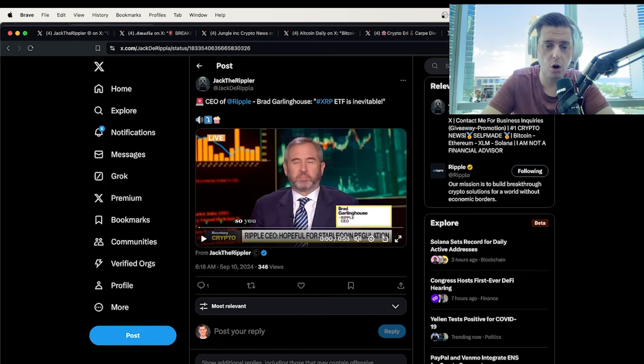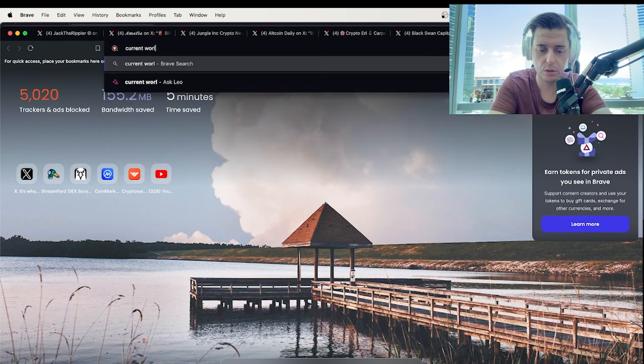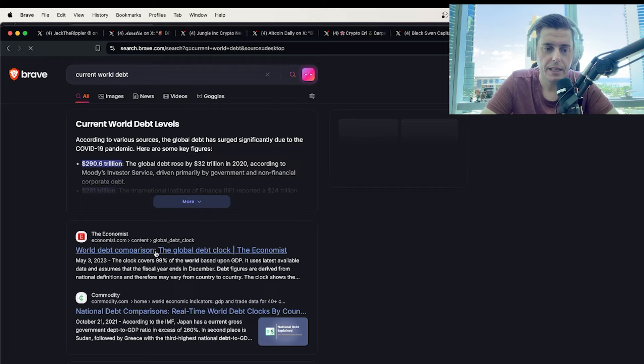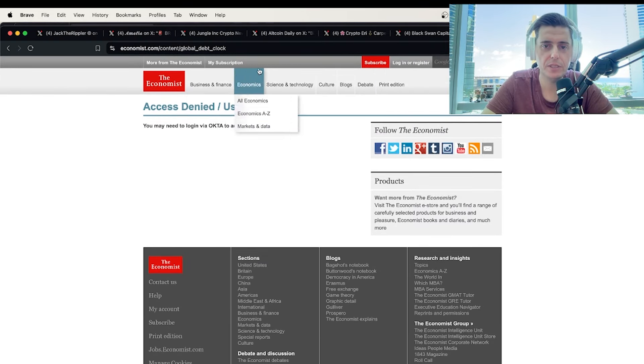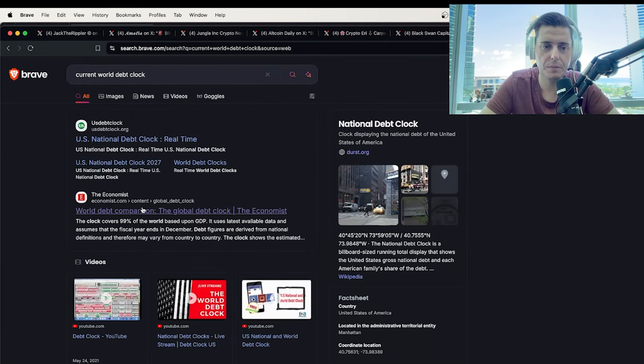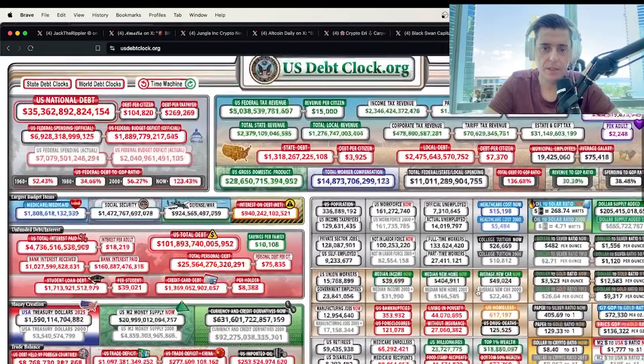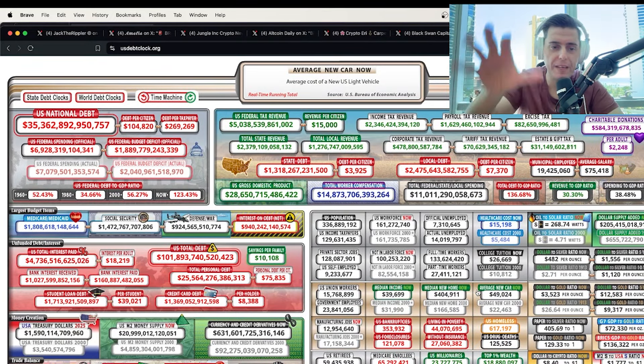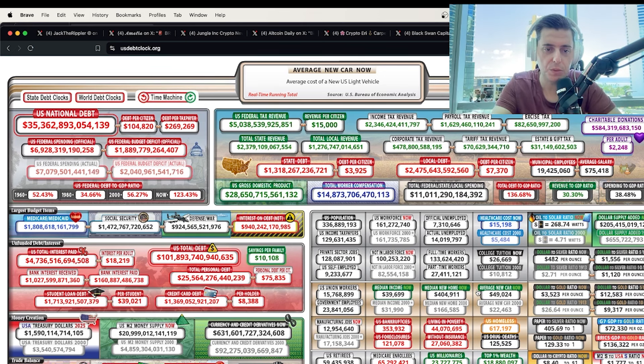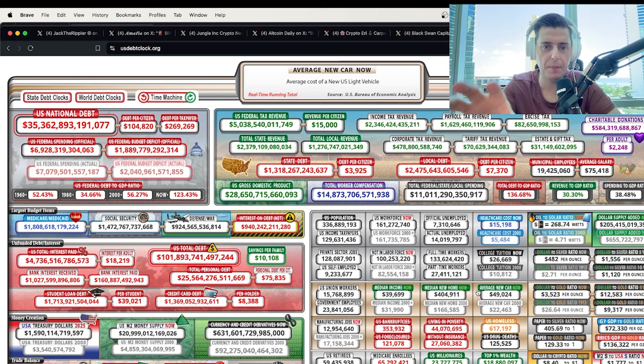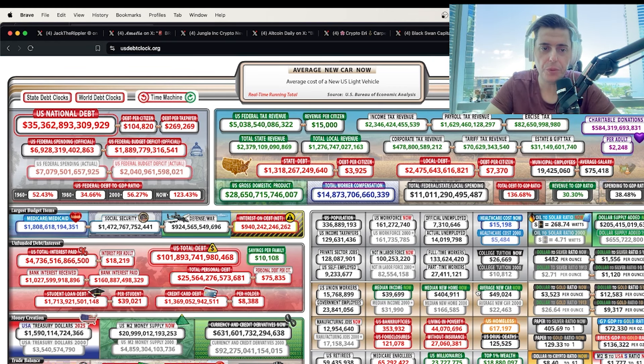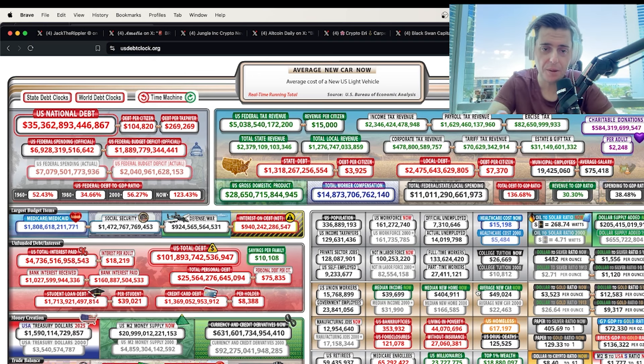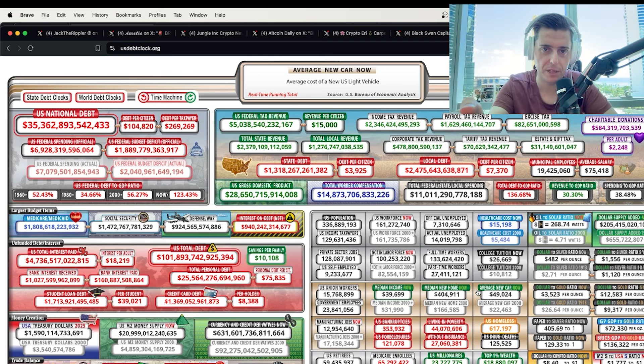But the current debt system, the current world debt is spiraling out of control. And if you don't understand that, I hate using the world debt clock. Let me see here. If you don't understand this, that the current debt is spiraling out of control, there's no fix for this. This would take decades and decades and decades to pay back. They're going to have to reset this somehow. And the only way you're going to be able to do that is with digital assets. It's coming. It's coming. When is it coming? That's the true question, my friends.